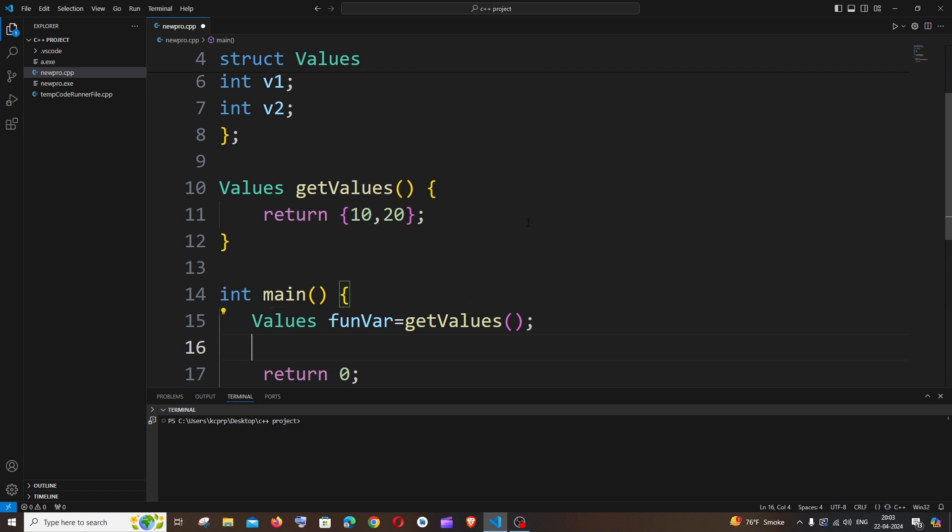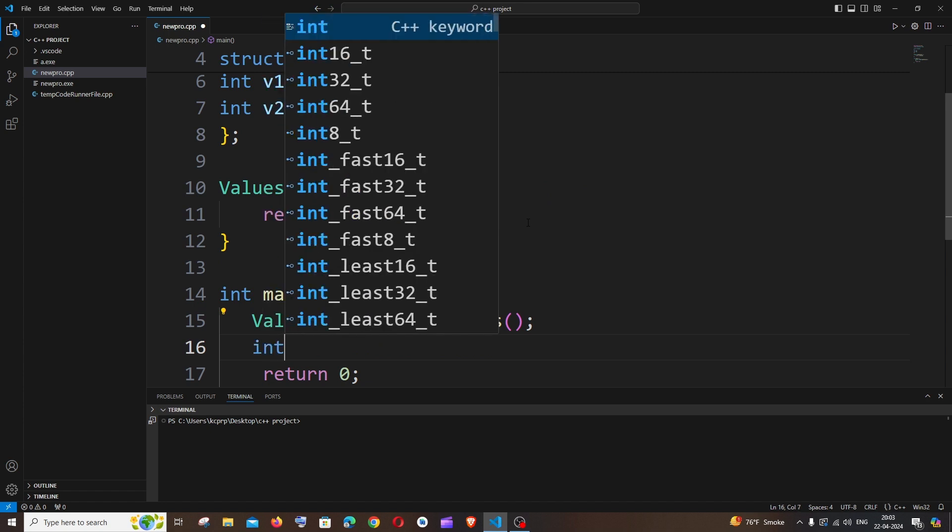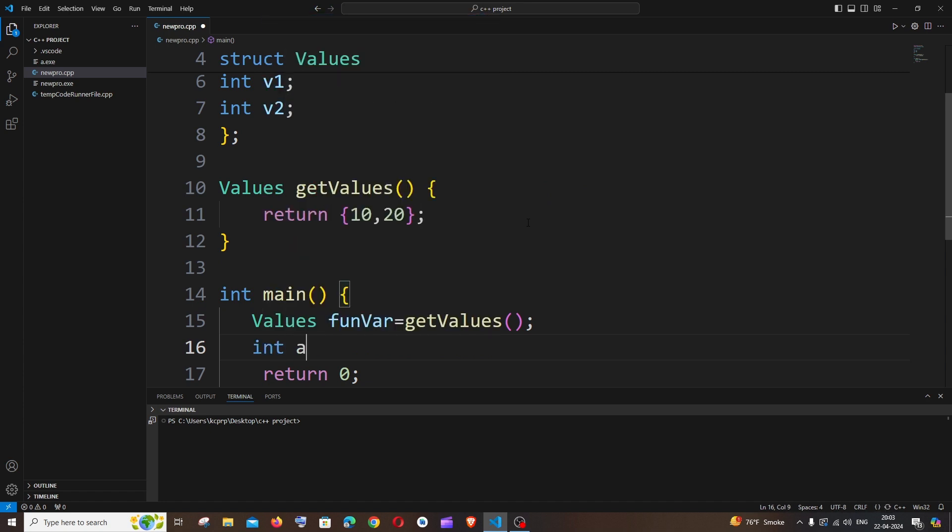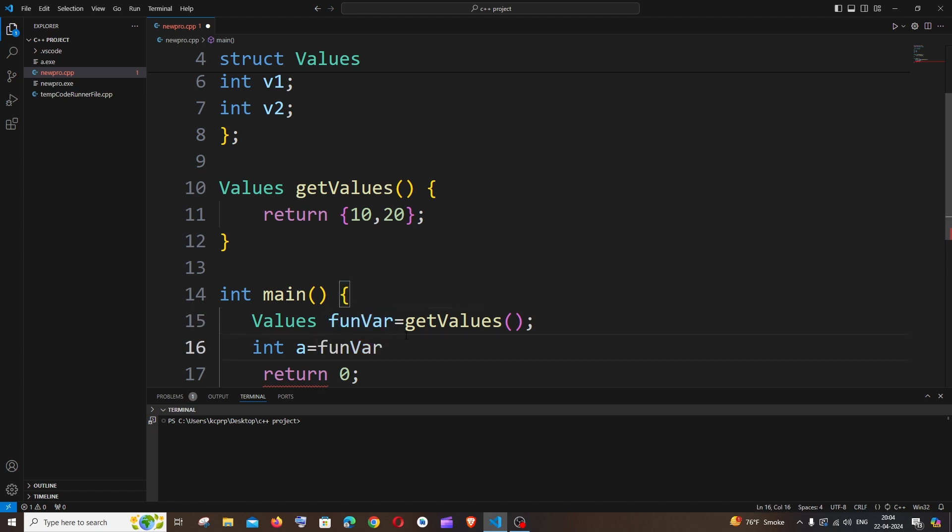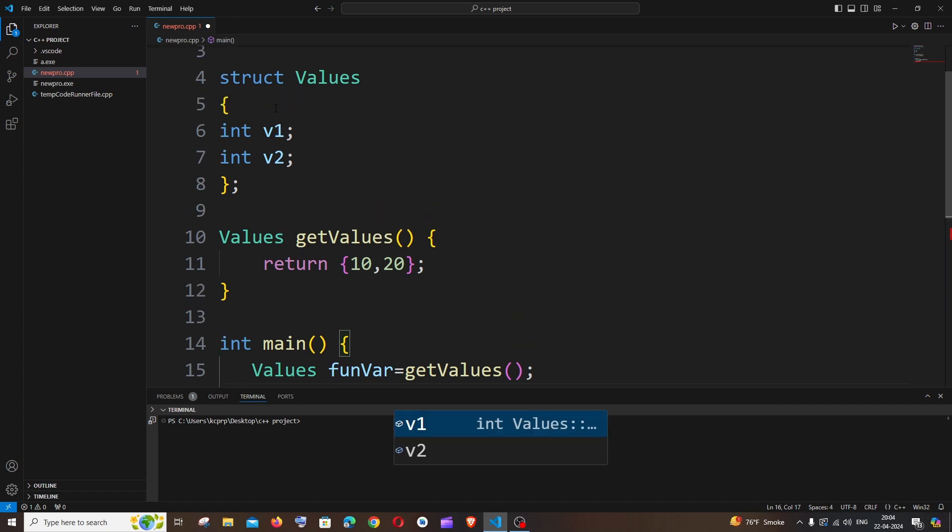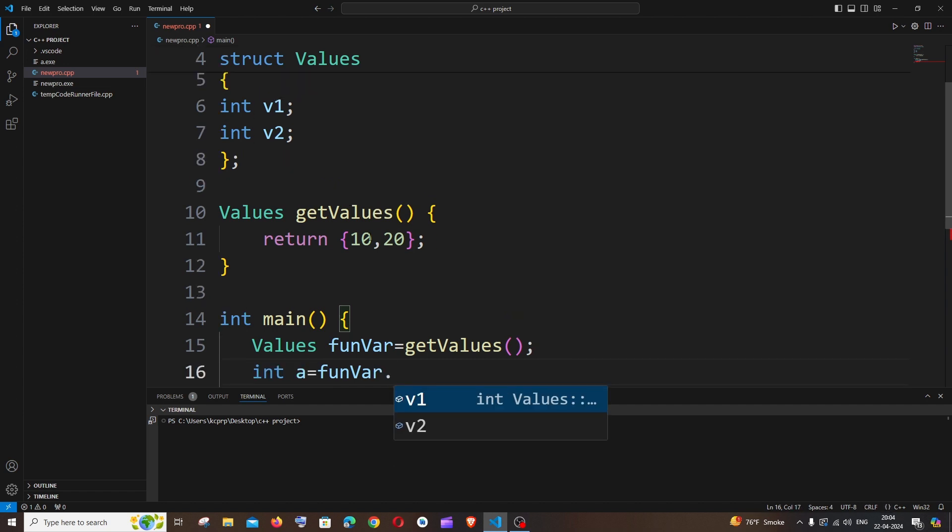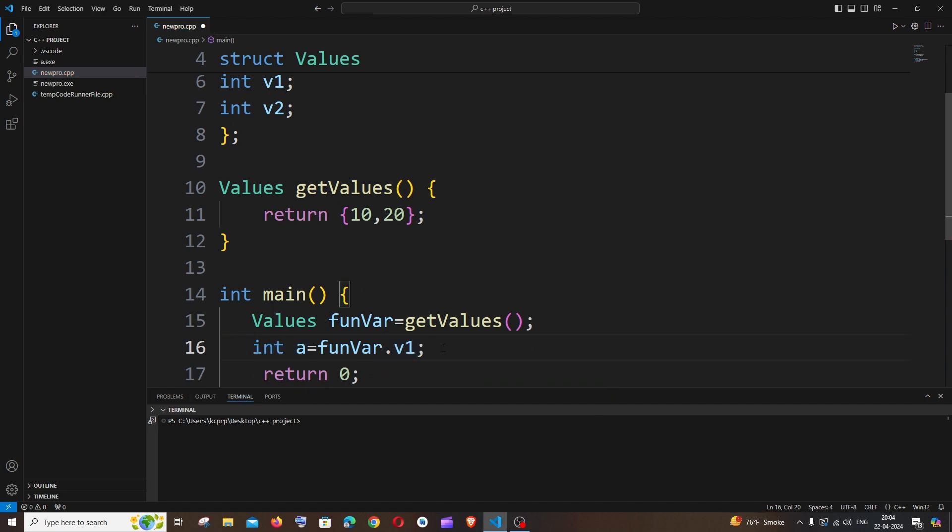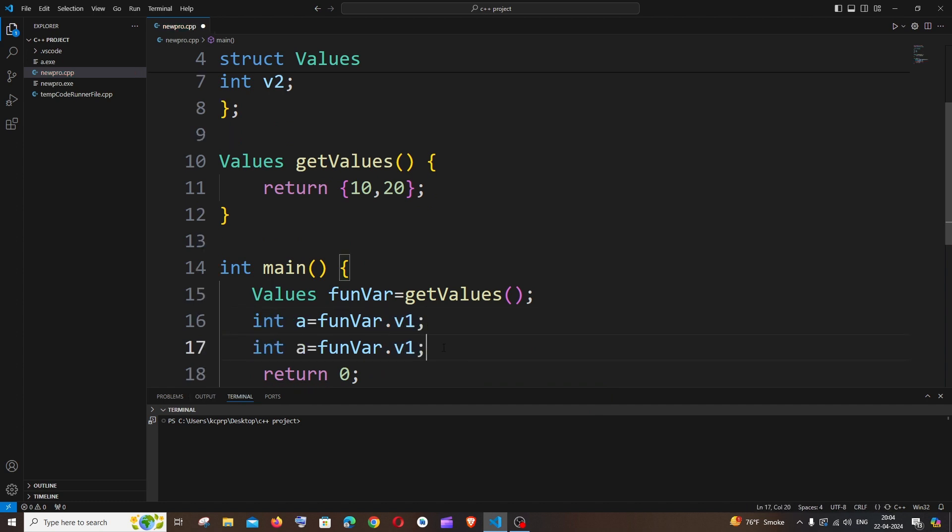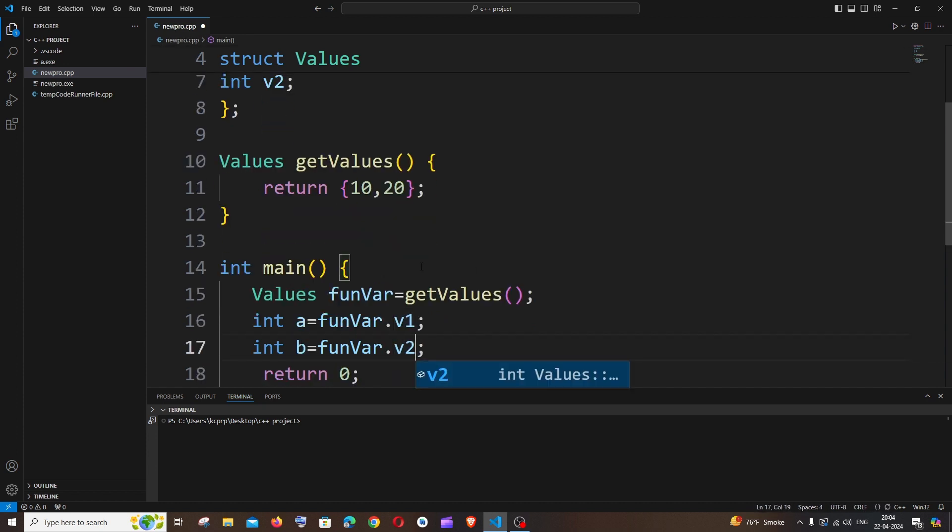So now let us see how we can access this values. Okay, so let me just have here two variables. Int a equal to, so we will be accessing with the help of this variable that we have initialized over here. It's going to be this variable name dot the name that we have given in our structure, it's going to be v1, that's it. And let me just copy this, paste it here, int b, the other variable name is v2, it's going to be here v2, that's it.